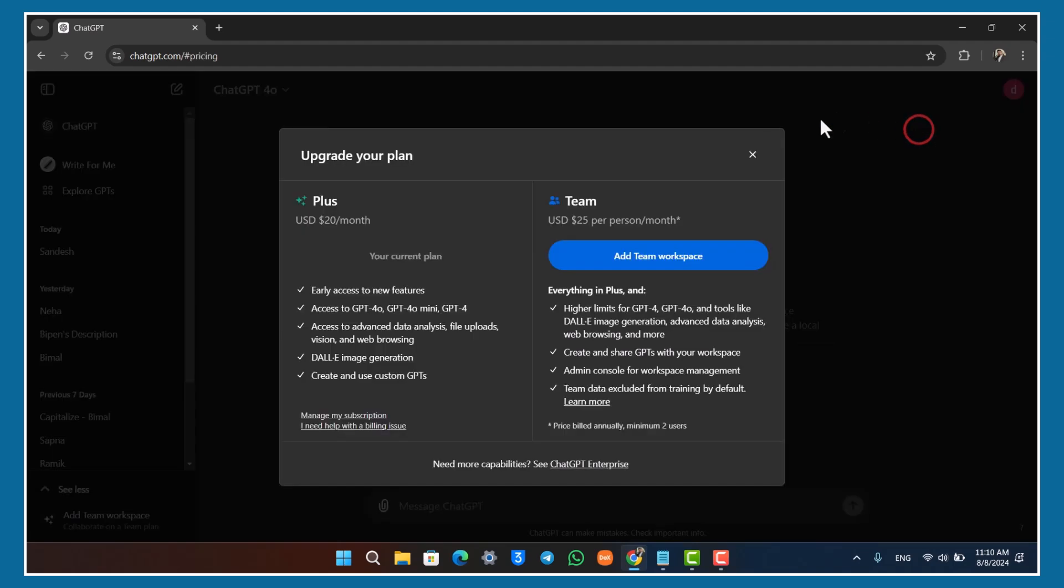Chat GPT has two plans: one costs USD $20 per month, the other costs USD $25 per person per month. Depending on which plan you prefer, you can select that particular option.